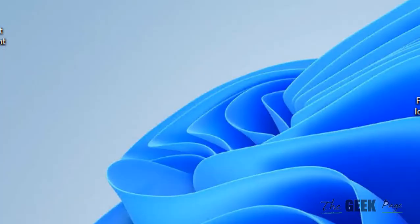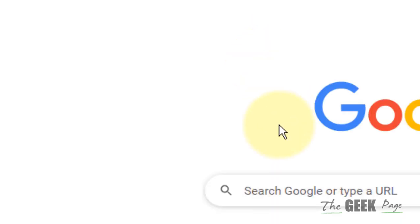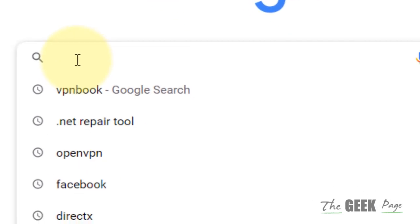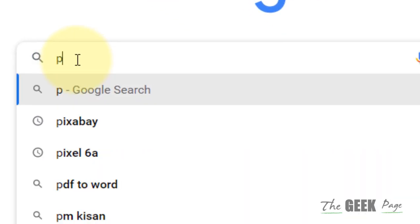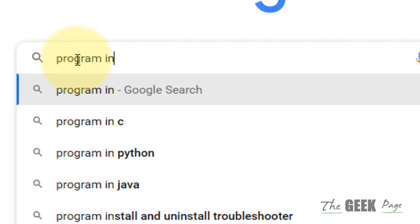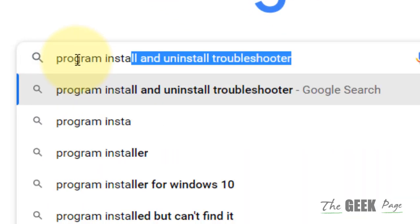And that is go to Google and search program install and uninstall troubleshooter, click on it.